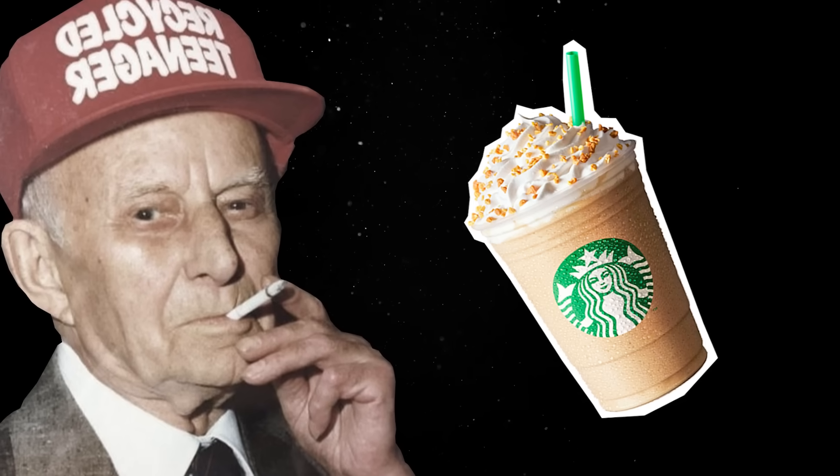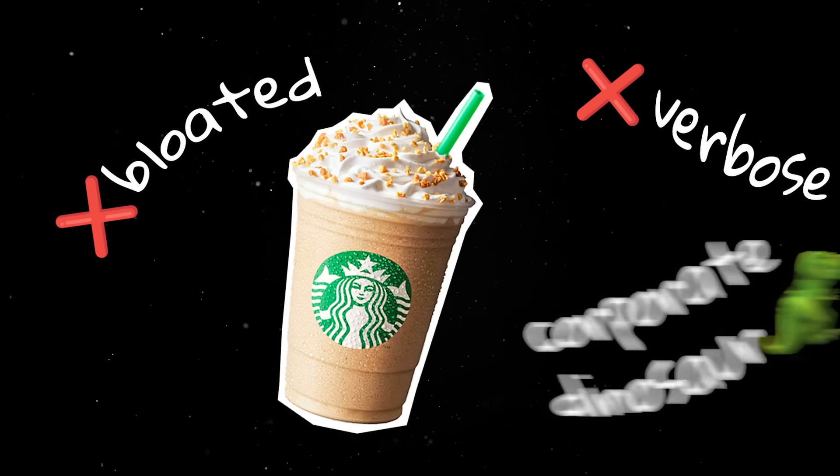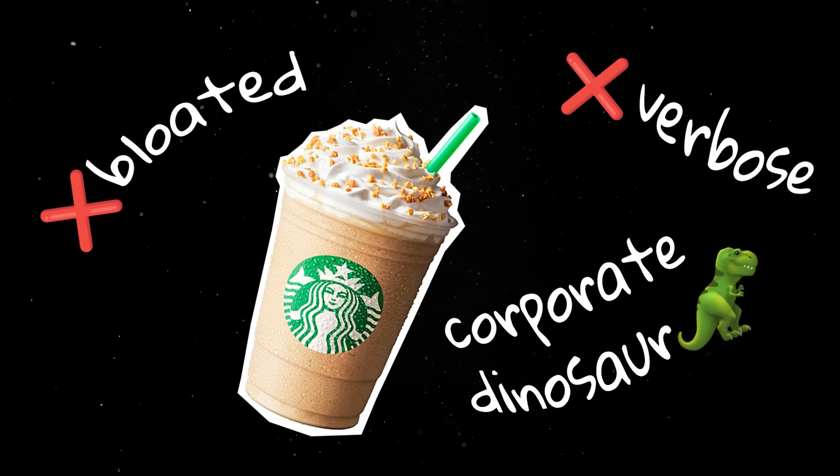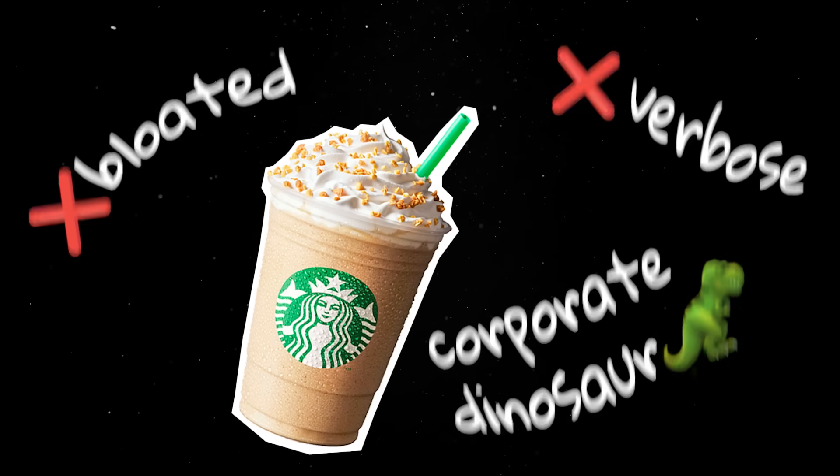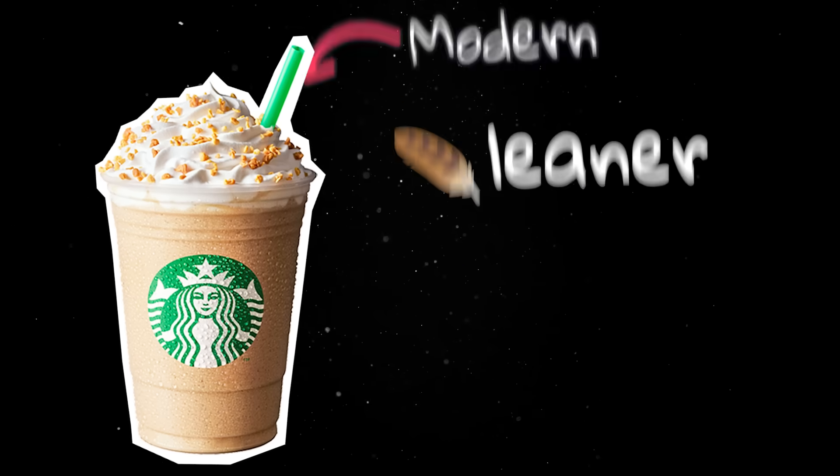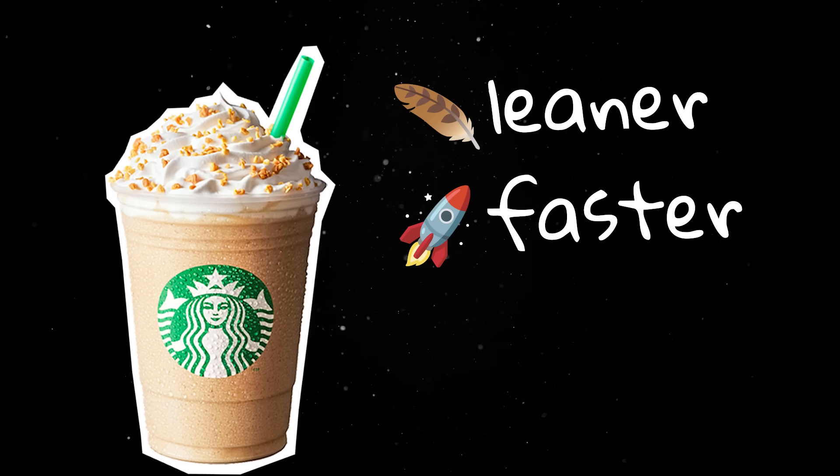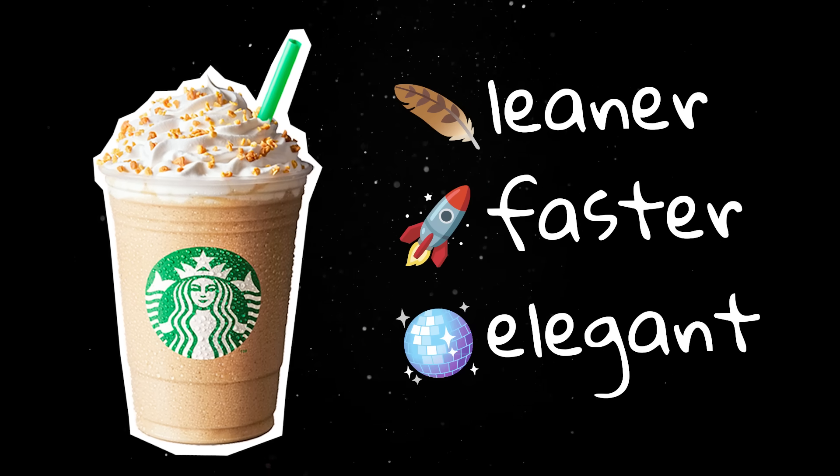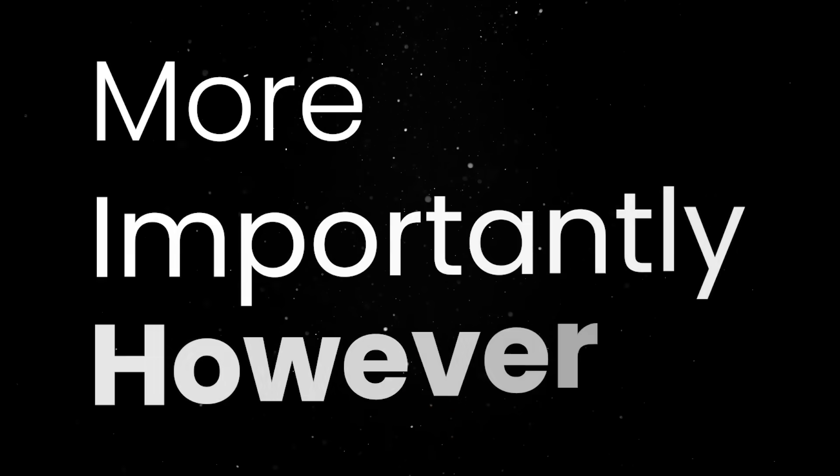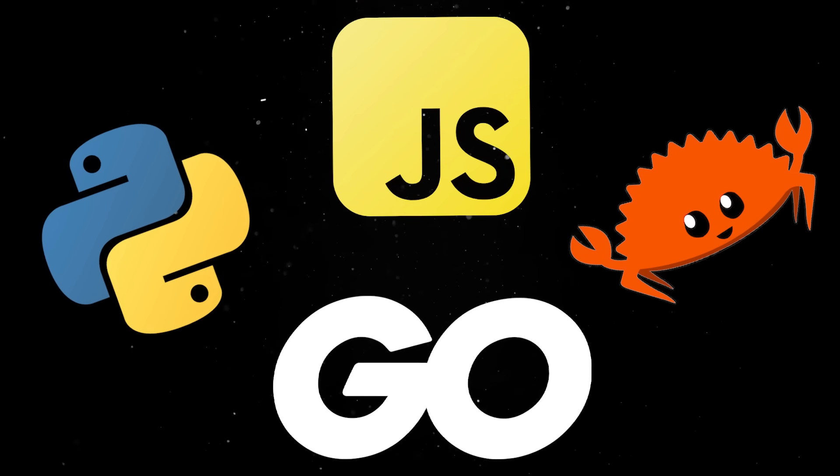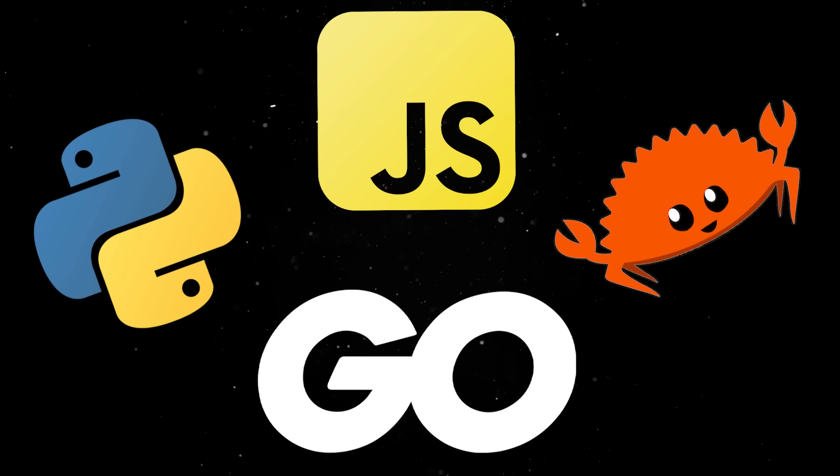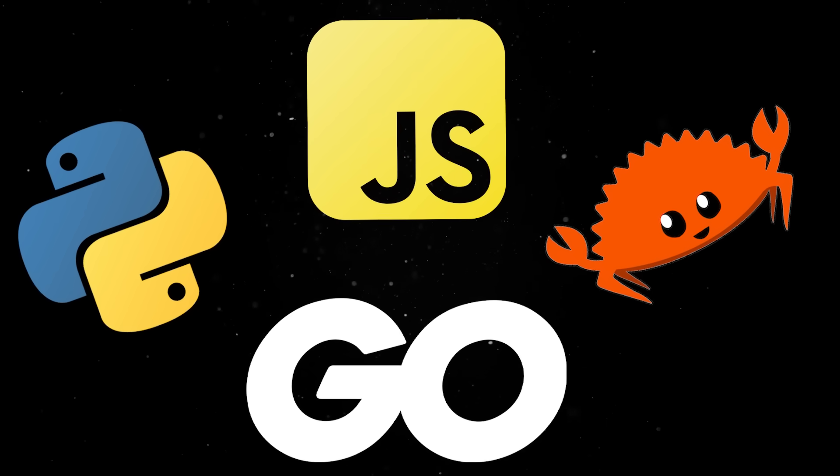For a long while, Java had this bad reputation of being a bloated, verbose corporate dinosaur, but these days this couldn't be further from the truth. Modern Java is actually leaner, faster, and far more elegant than most developers give it credit for. More importantly, however, there are few other languages that offer as many job opportunities or as much long-term stability as Java.